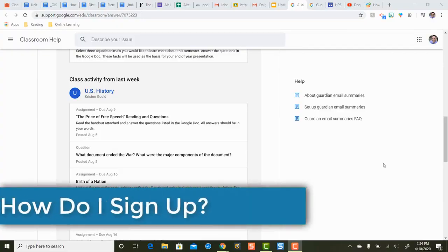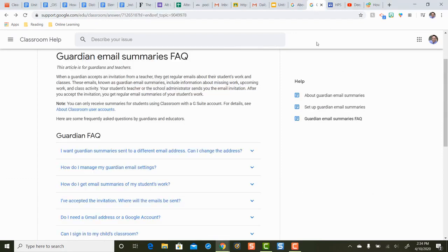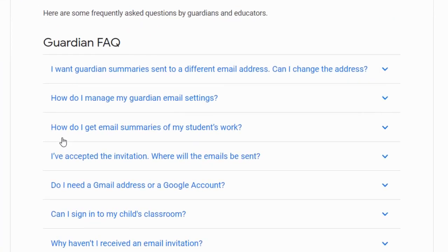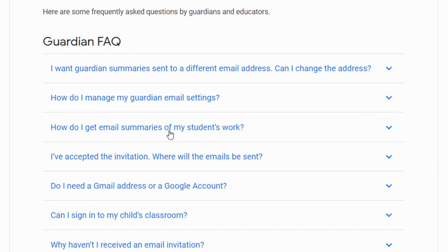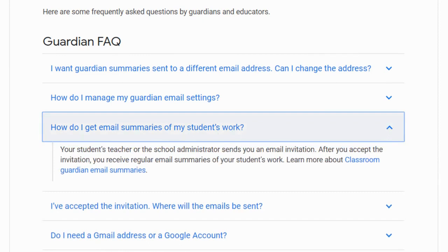Next let's take a look at how as a parent you sign up to receive Guardian email summaries, and some frequently asked questions. This is from Google's Guardian email summaries FAQ. How do you sign up for email summaries in the first place? Google's answer is that your teacher is the one who sends you an invitation. There are no buttons to click or codes to enter — it comes from your student's teachers.